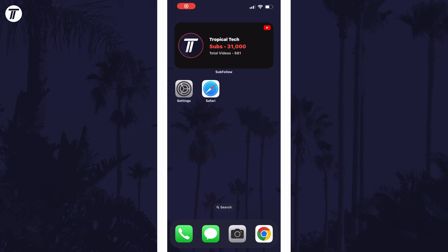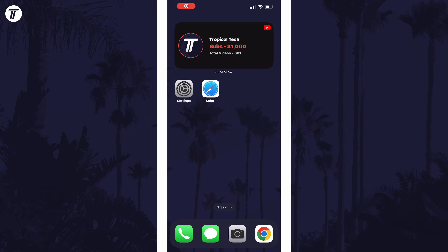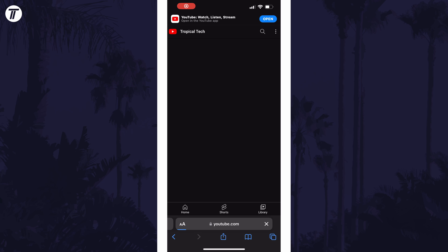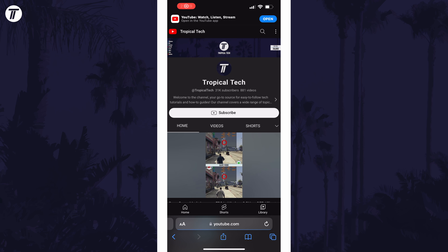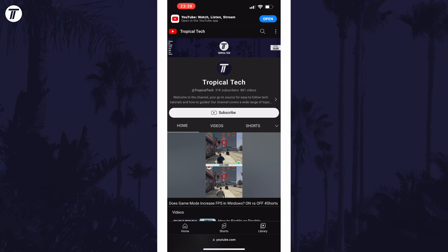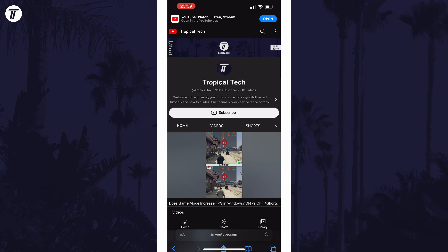To allow microphone access for sites in Safari, open Safari and the page you want to allow the microphone on. Now bring up the toolbar if it isn't already up by tapping at the top or bottom. This depends on your toolbar placement.